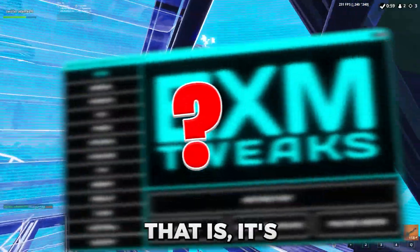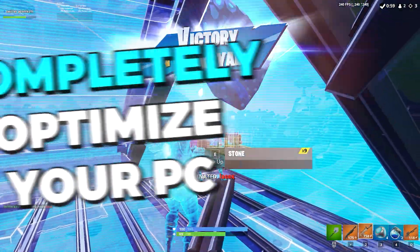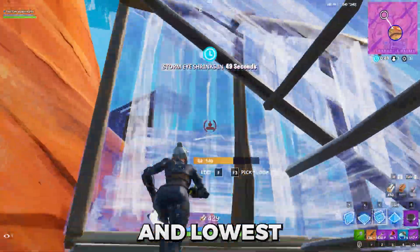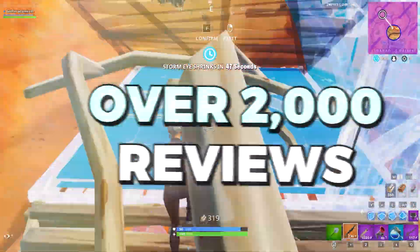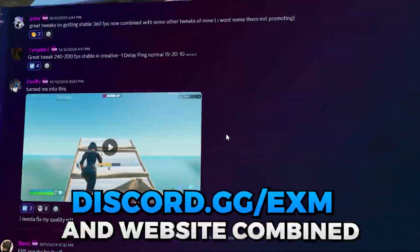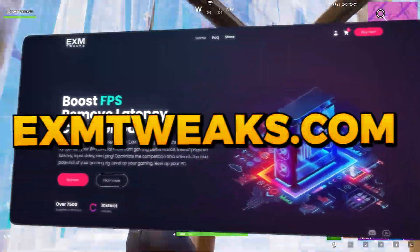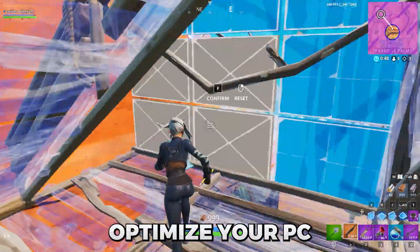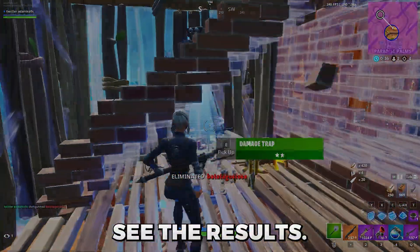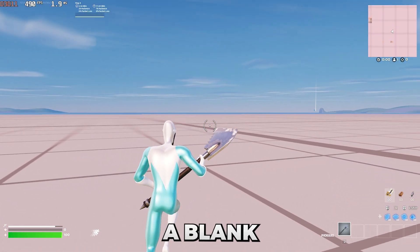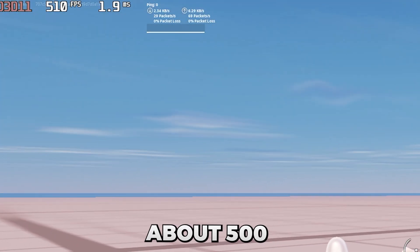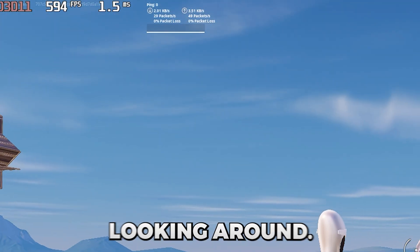The premium tweaking utility is basically one tool designed to completely optimize your PC for the best possible performance and lowest possible latency. We have over 2,000 positive reviews from customers on our Discord server and website, so make sure to check out exmtweaks.com to completely optimize your PC and unlock your full potential. Loading into a blank creative map, I'm getting about 500 to 550 FPS while just looking around.